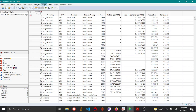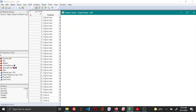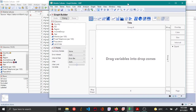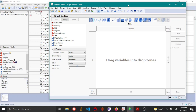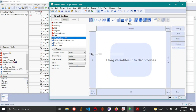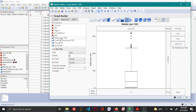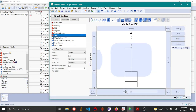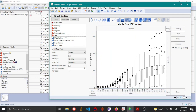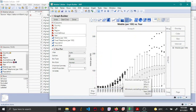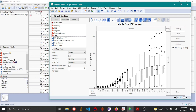To plot a TLS plot, open the Graph Builder platform. In the Graph Builder menu, choose mobile per hundred as the Y column and year as the X column. By default, a box plot is shown because year is set as a categorical variable.